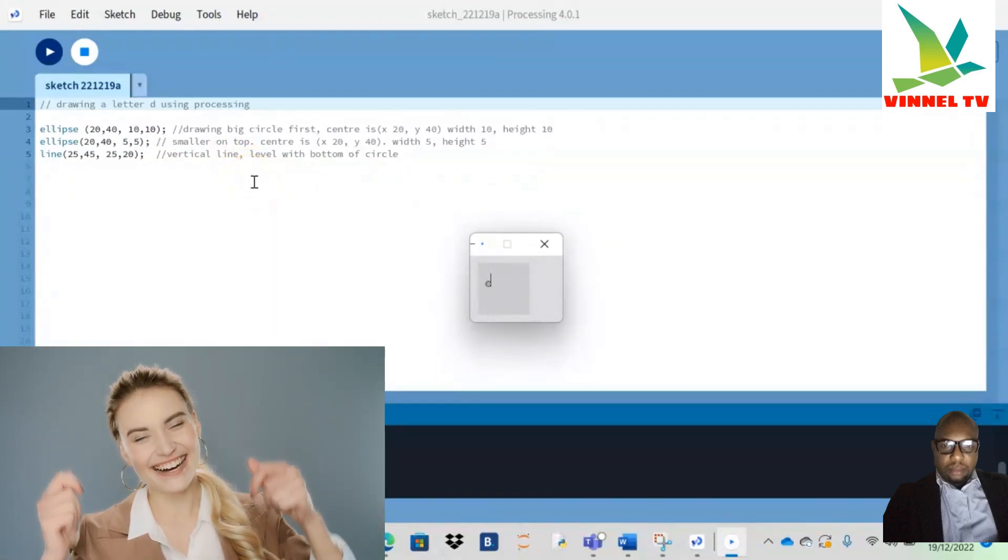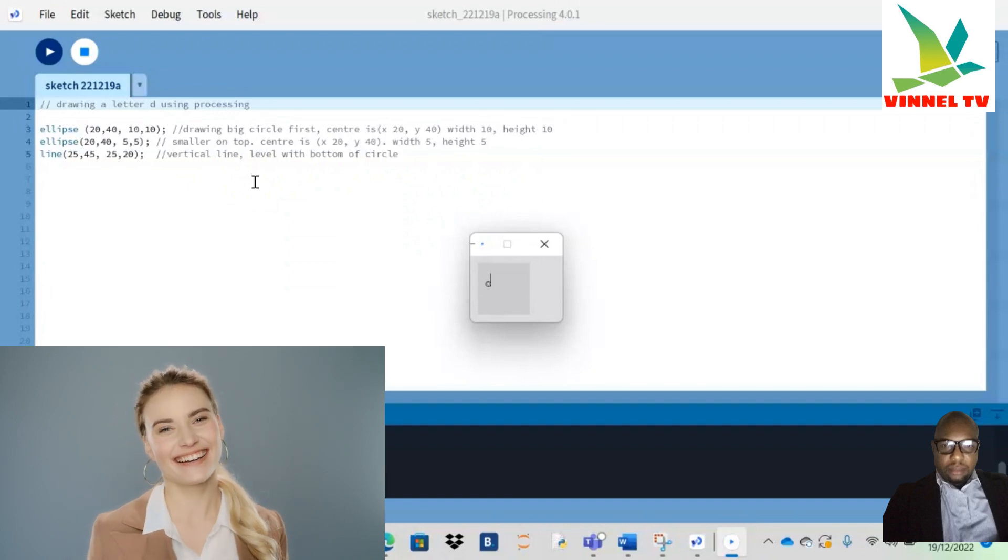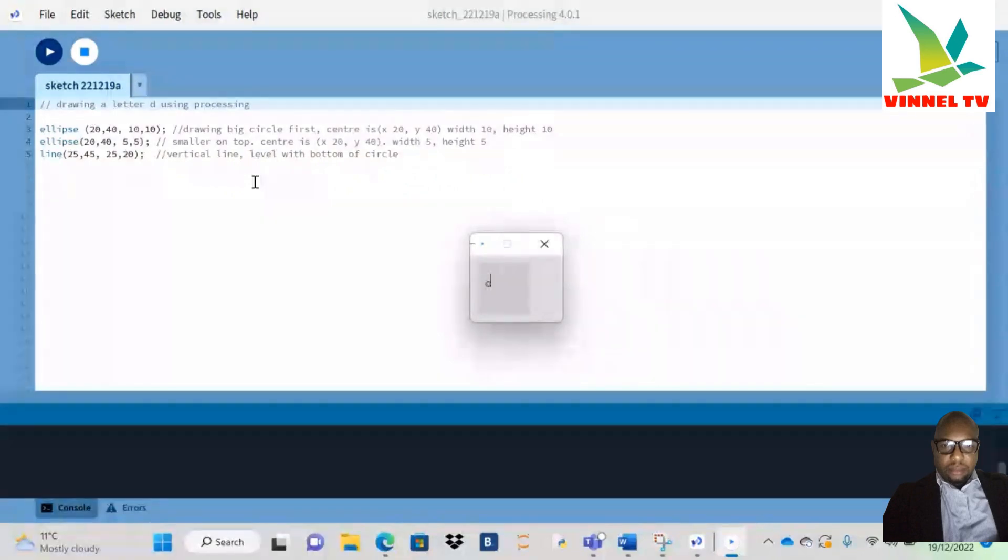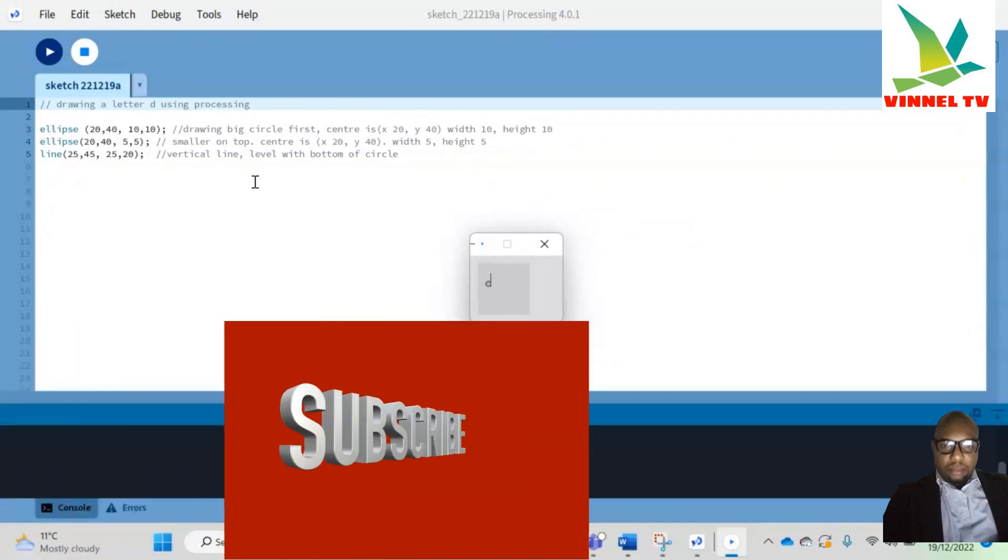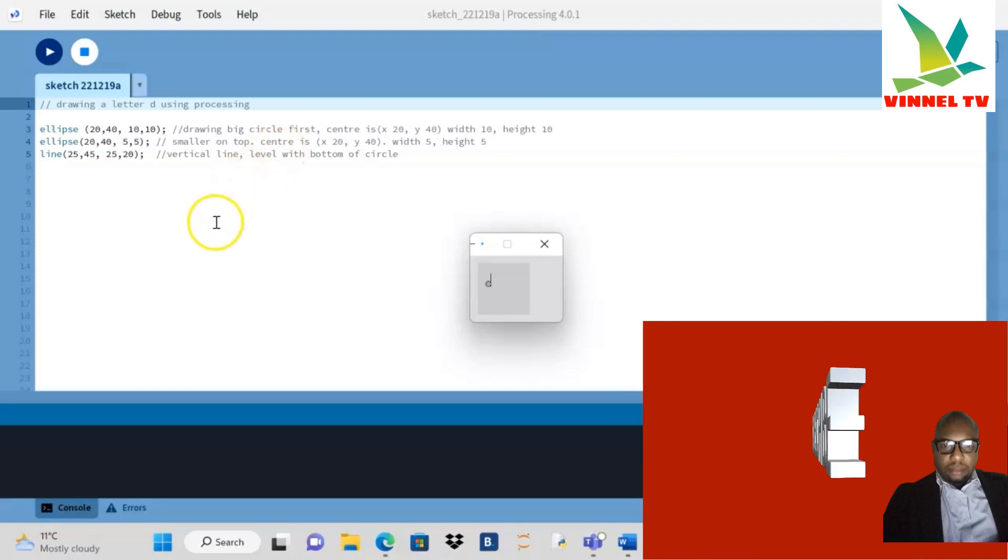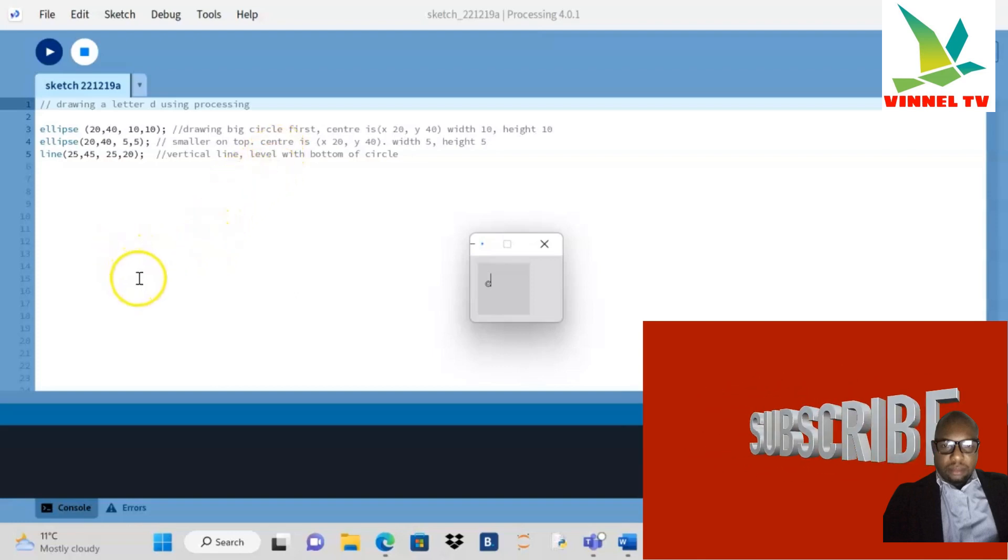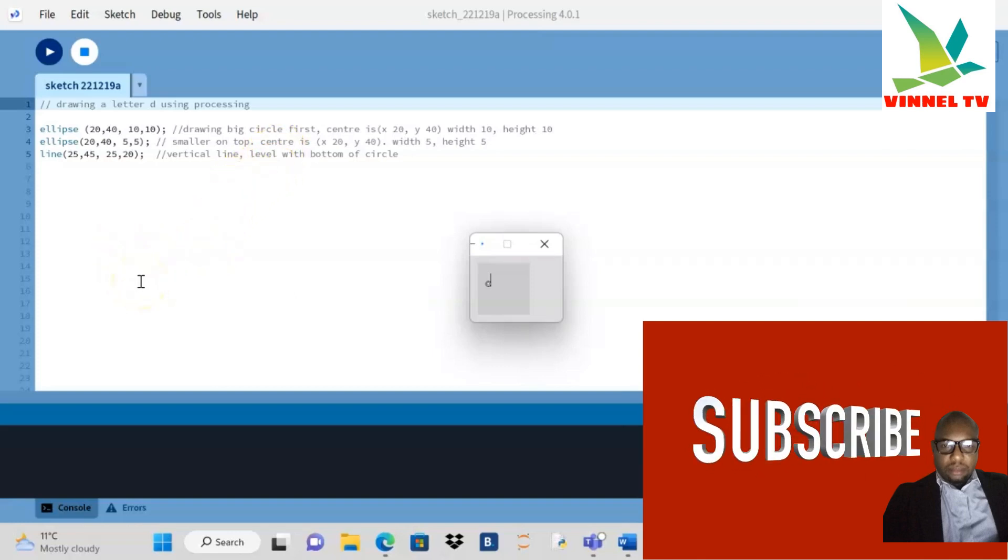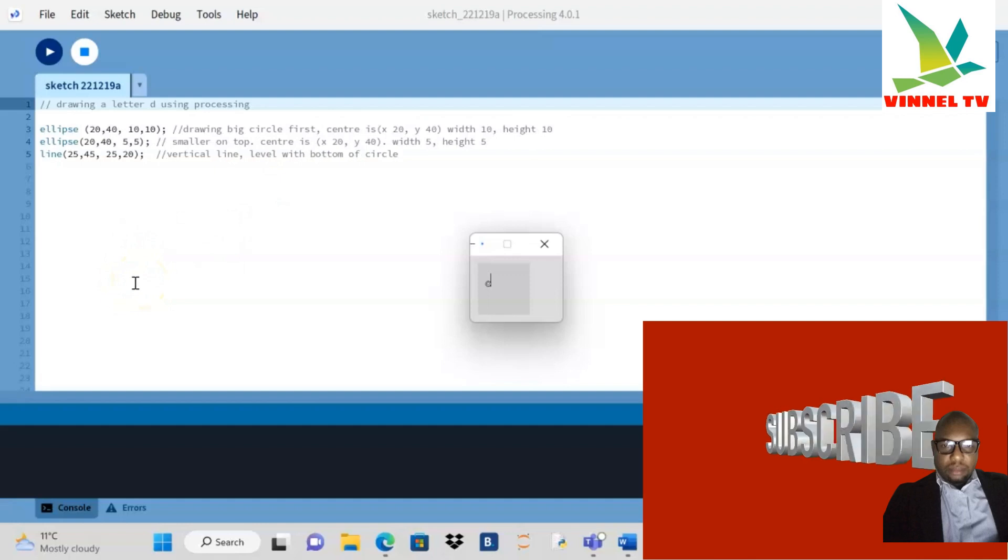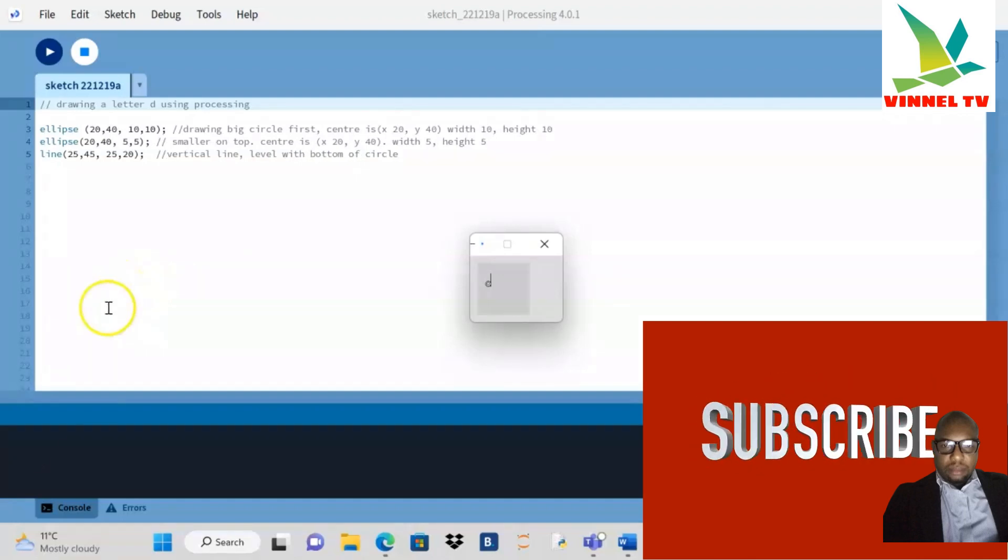Processing is a Java kind of environment. Java is quite an interesting language to learn. So guys, I hope you enjoyed this. I'll see you guys some other time. Remember to subscribe and like. I'll see you soon. Bye!